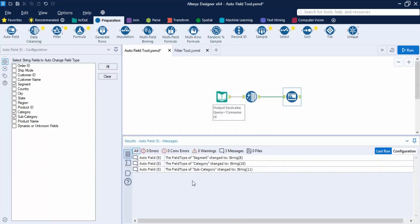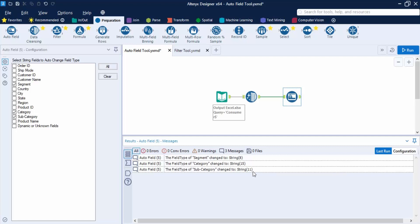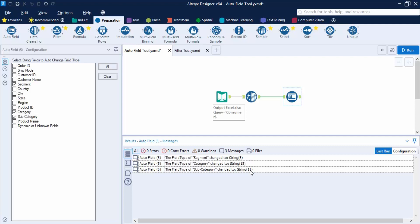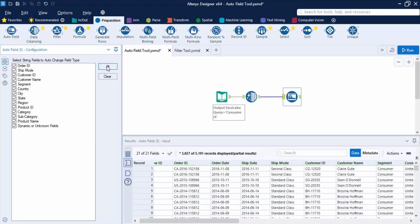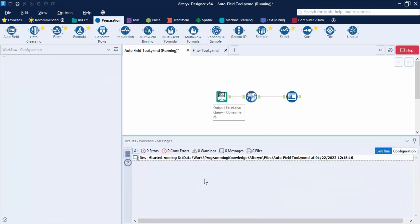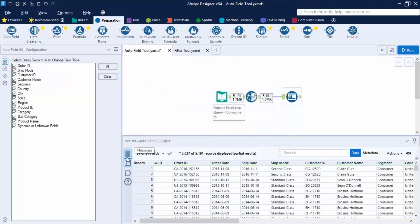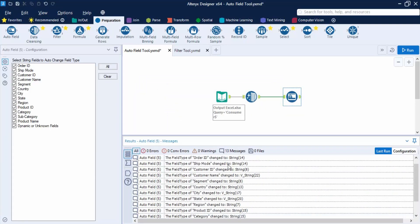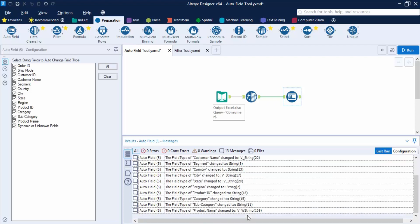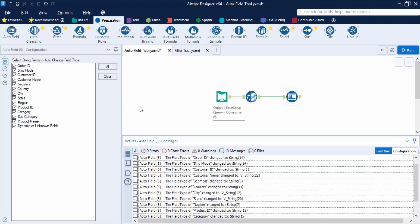The messages panel shows what changes were made. The field type of segment was changed to String of 8 characters, category to String of 15 characters, and subcategory to String of 11 characters. If we select all fields and run again, we can see that some fields were changed to String, some to Variable String, and so on. This is the use of the Auto Field tool and Data Cleansing tool in the preparation tab.